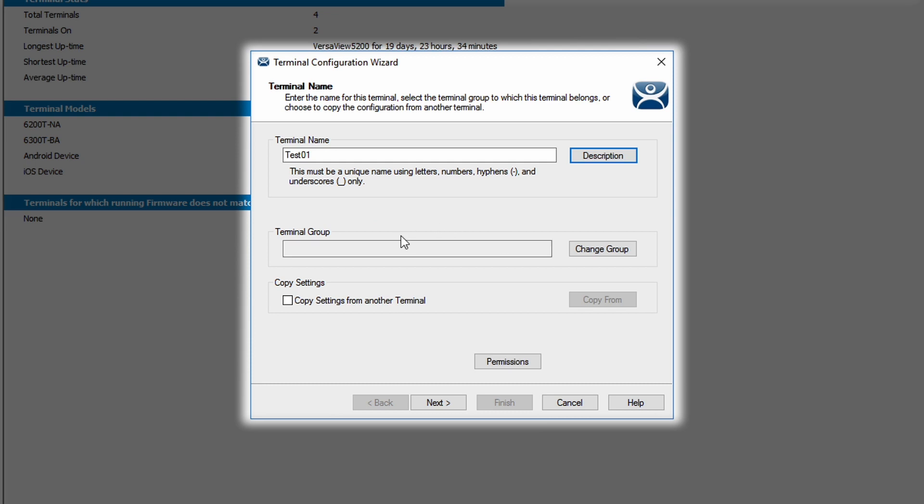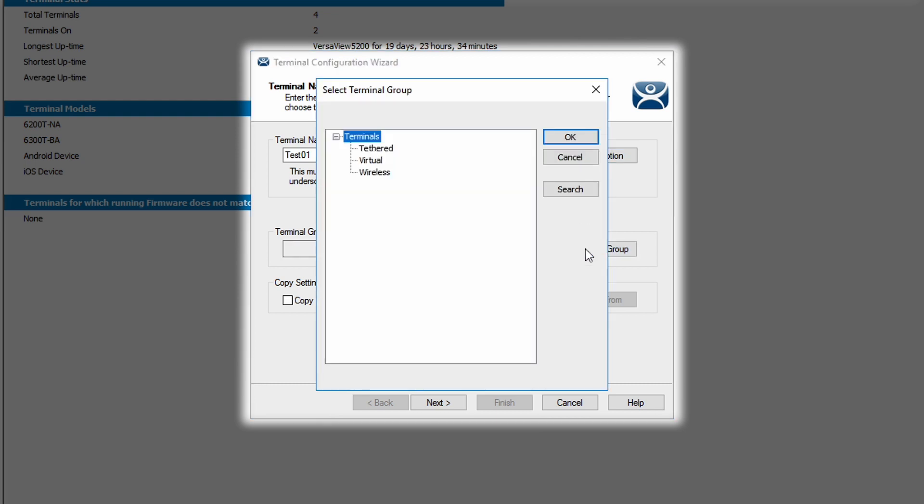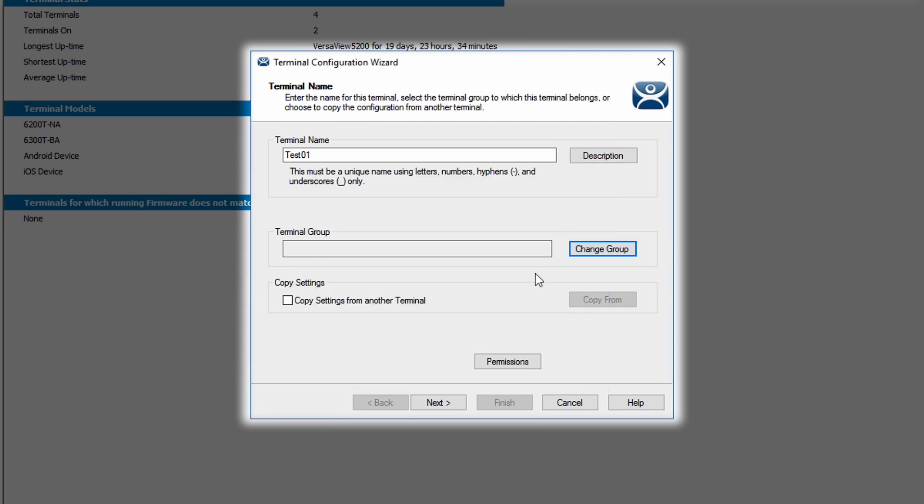I can also add this terminal to an existing group if I want to. But for this demonstration, we're just going to set up the terminal as a standalone terminal. I can also copy settings from another terminal that's already pre-configured if I were duplicating the functionality of a specific terminal.